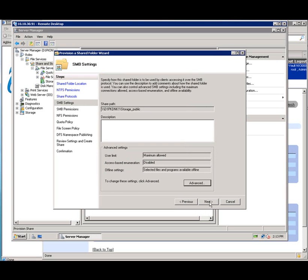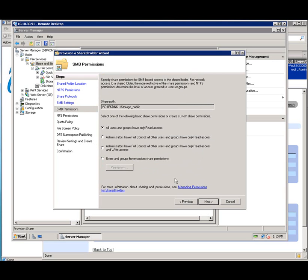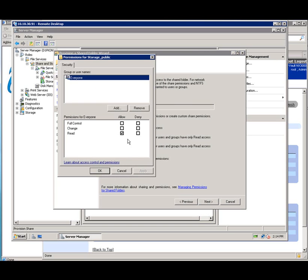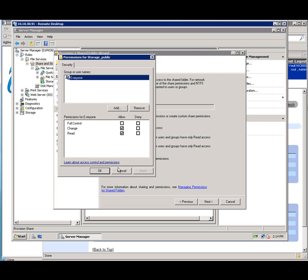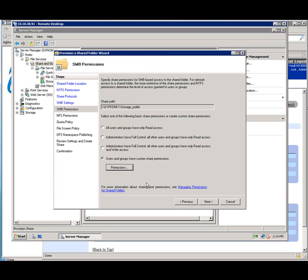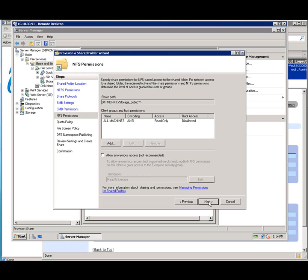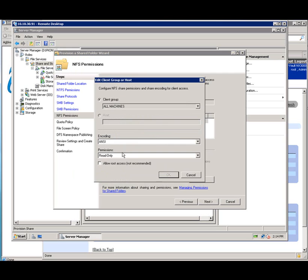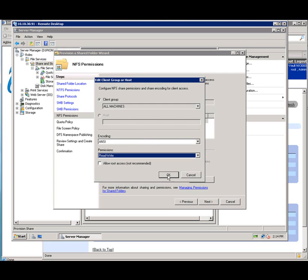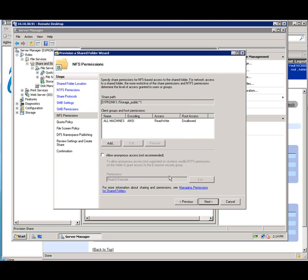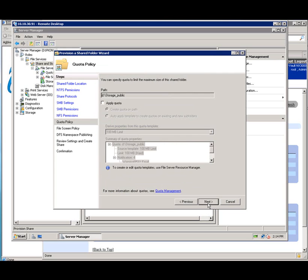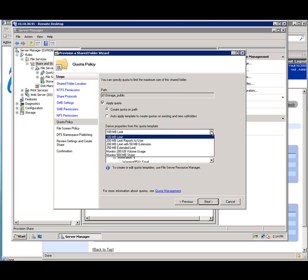Permissions is the next screen. In default, all users have read access. I'm going to go ahead and allow them to write to this particular share as well. Say apply. I'm going to go ahead and do the same thing for the NFS permissions. I'm just going to say edit. And again, it's only read. I'm going to change it to read-write. So whether your client connects via SMB or NFS.